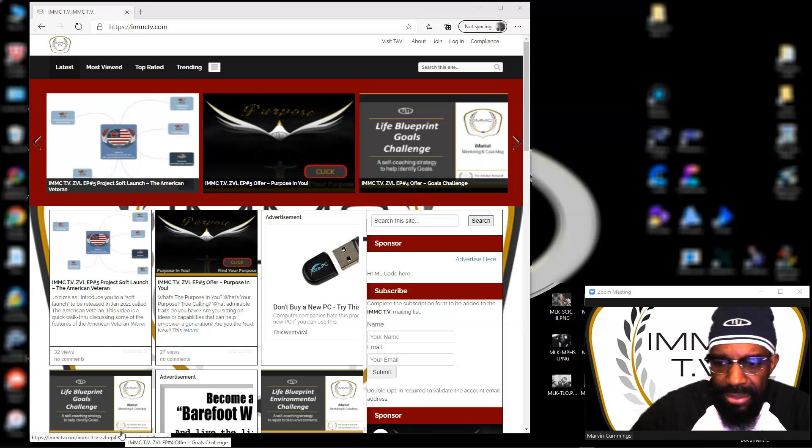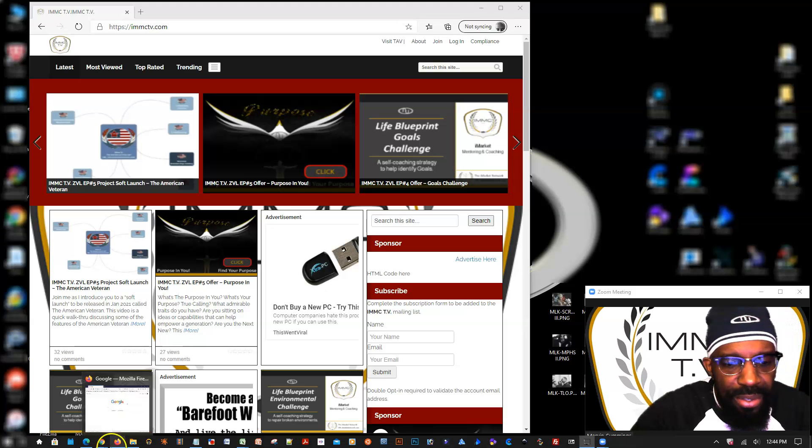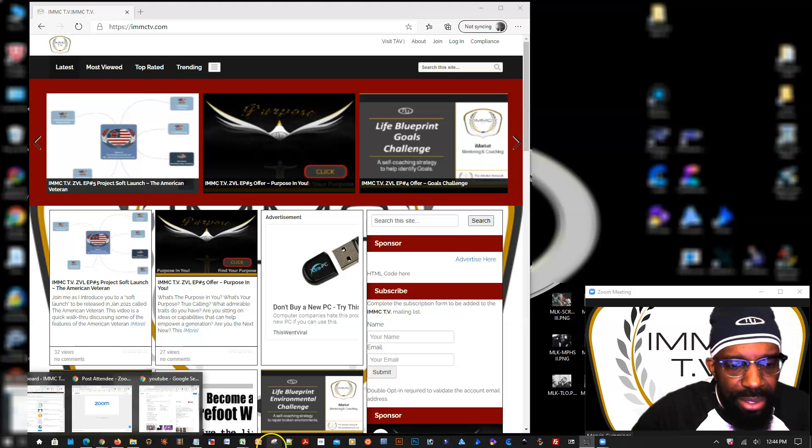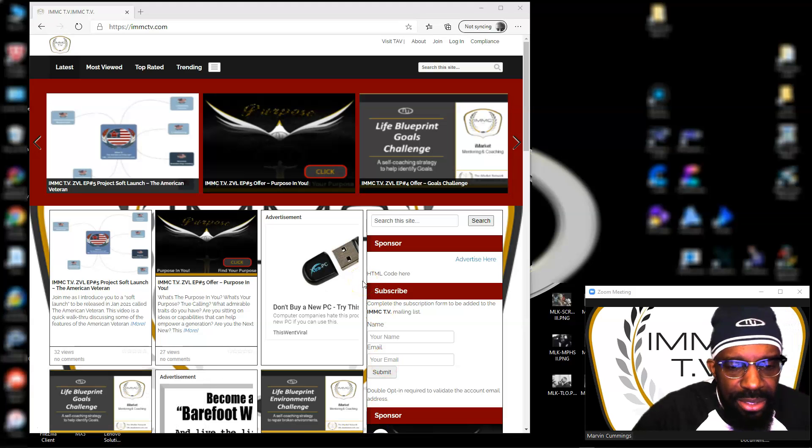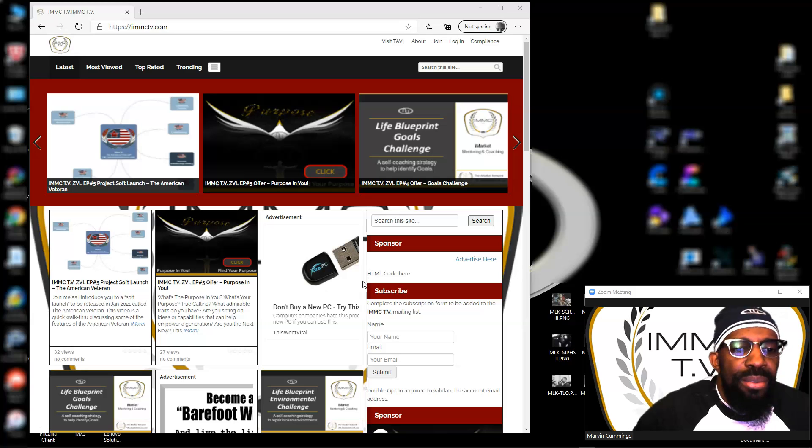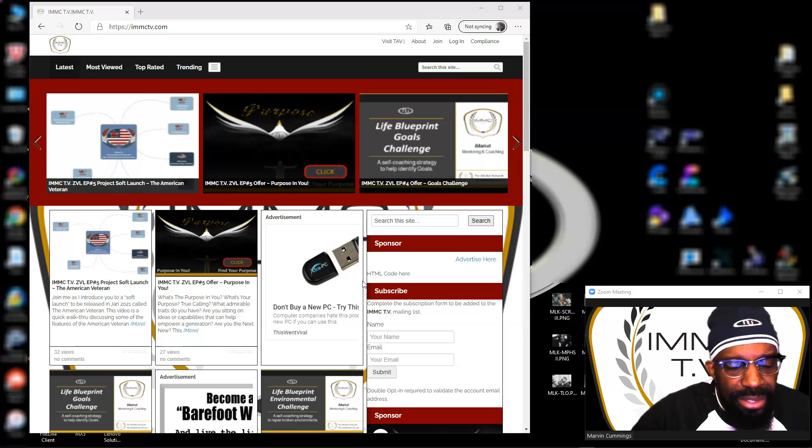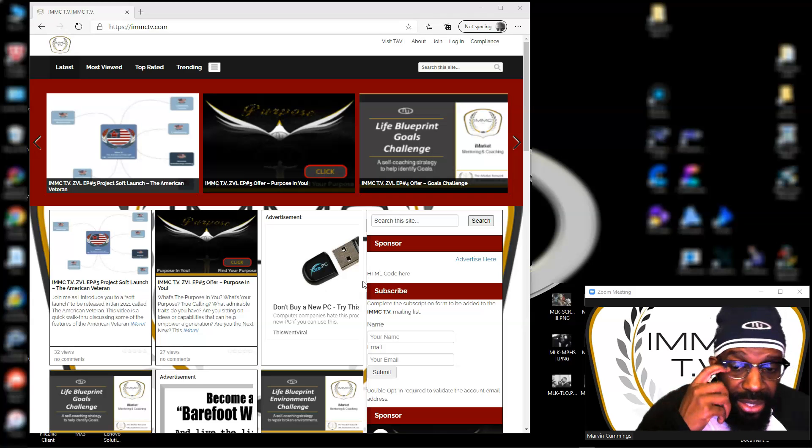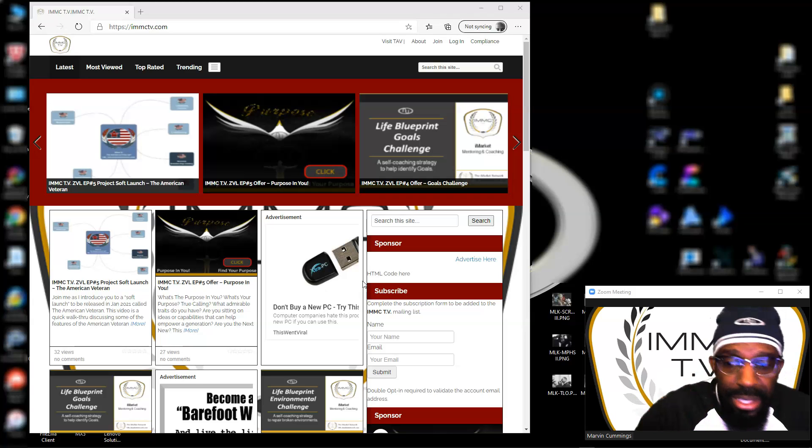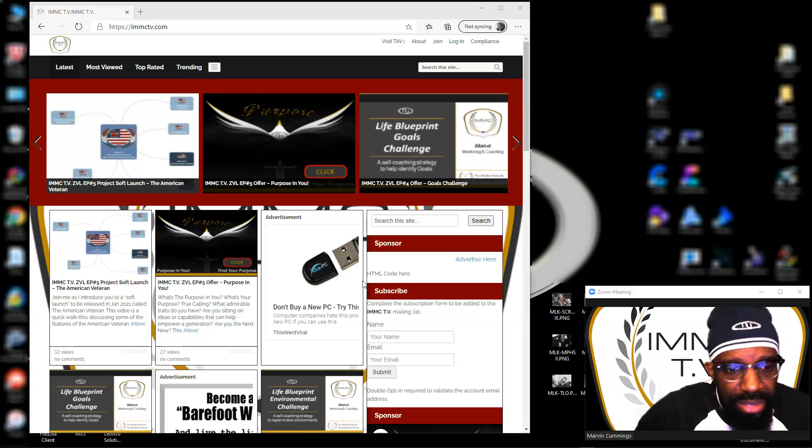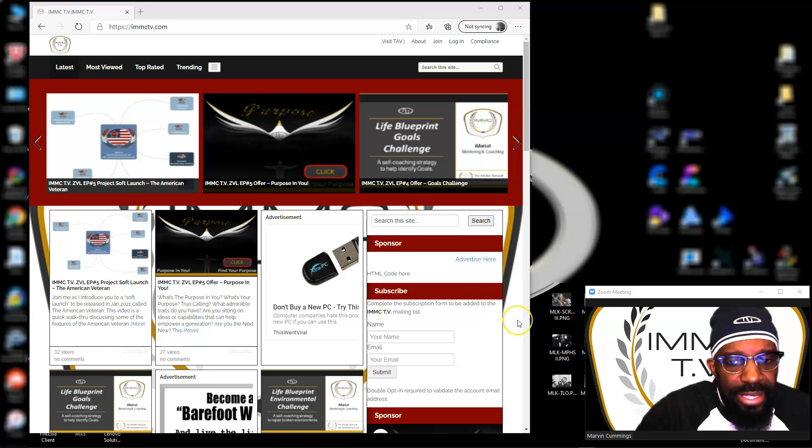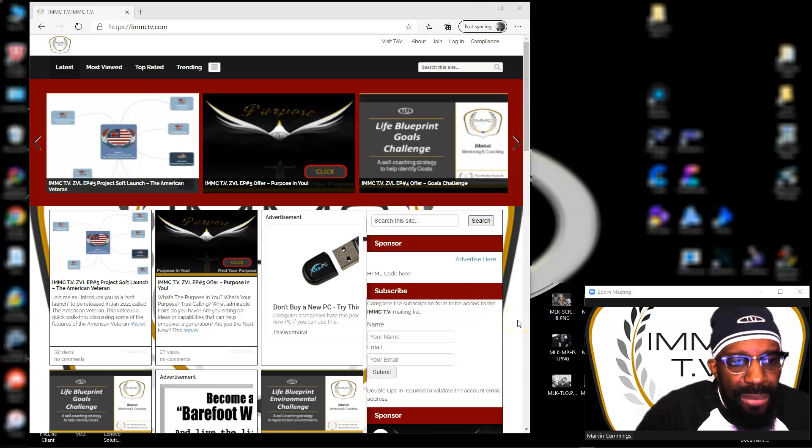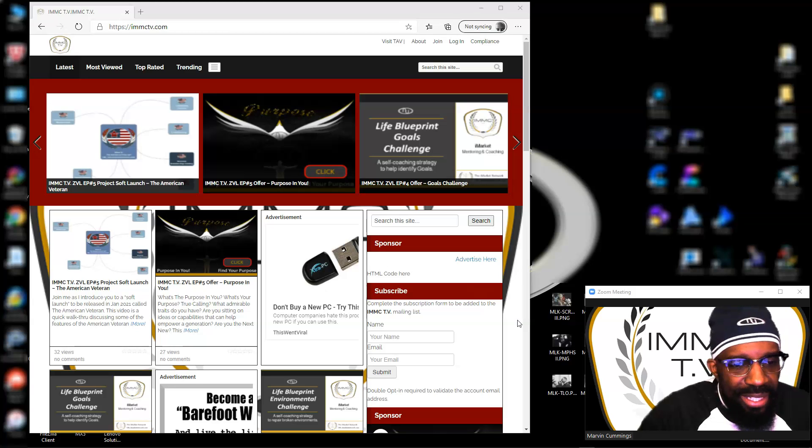But what I forgot to focus on is that it's a membership website. The idea is to use this not only for marketing my products, but for internet marketing and coaching in general. Let me go back to my company, the I Market Network LLC - this is what I do. I do marketing and coaching, but a component of that is coaching and support.